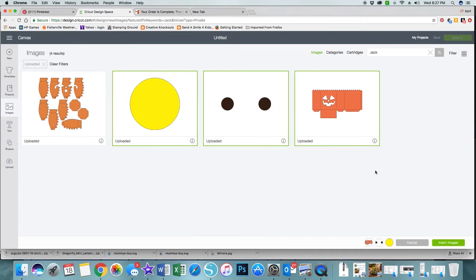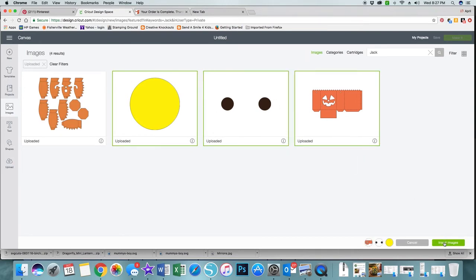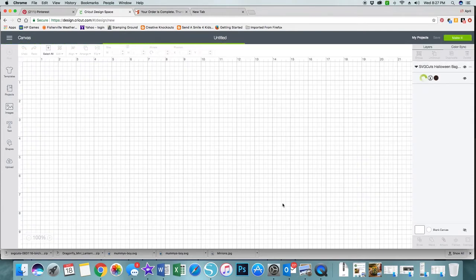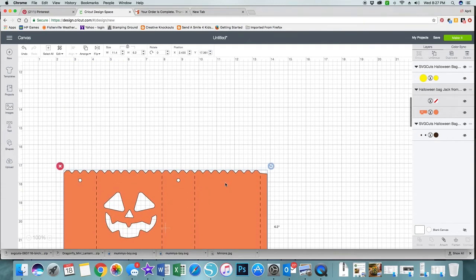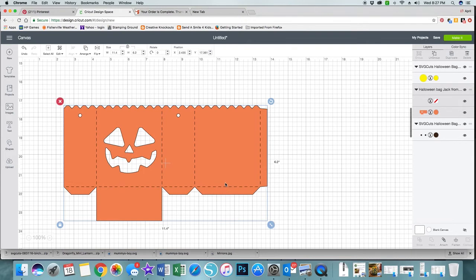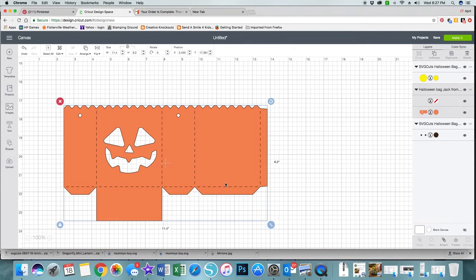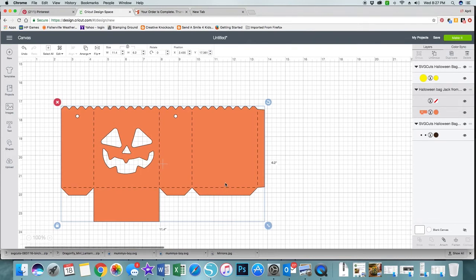I'm going to click all three of them and it highlights the box in green, and then I'm going to click insert images. Sometimes you have to look for your image because as you can see it is not directly on my screen, but if I scroll down there's my jack-o-lantern. It looks like everything was good. I don't need to resize it.